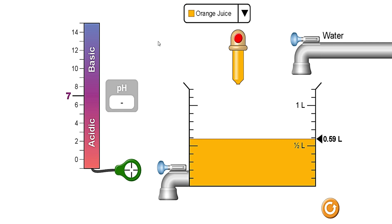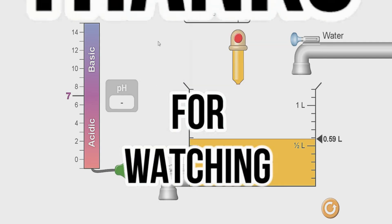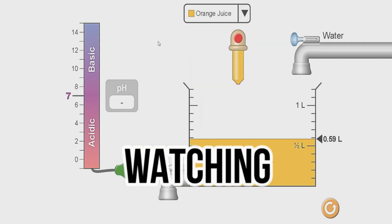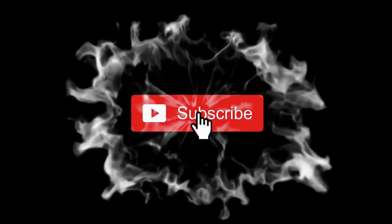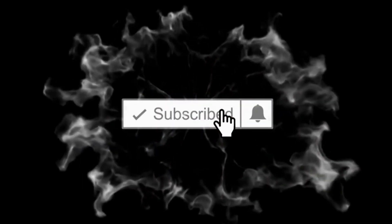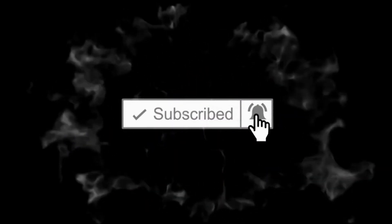I hope you understood everything. For more detailed pH concept videos, please like and subscribe to my channel. Thank you.